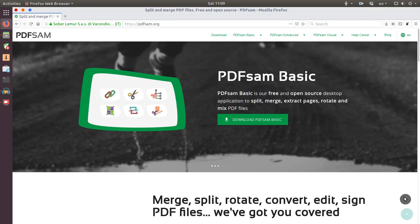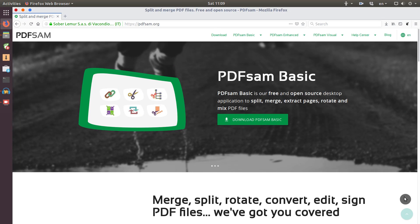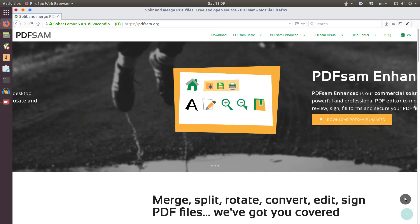The program is called PDFsam and it is available in three different versions. One is PDFsam Basic. This is what is available for Linux and it is usually available in all Linux distributions in the default repositories.